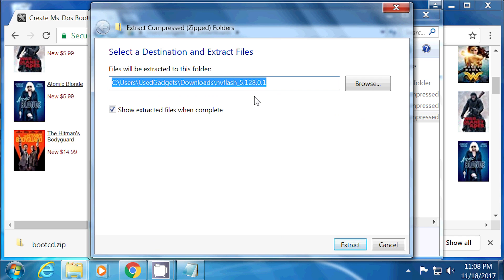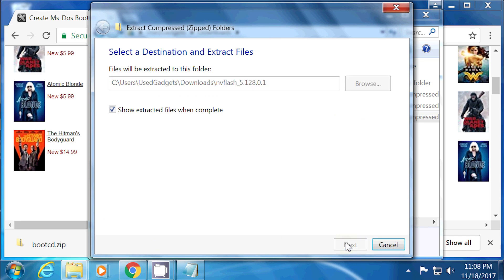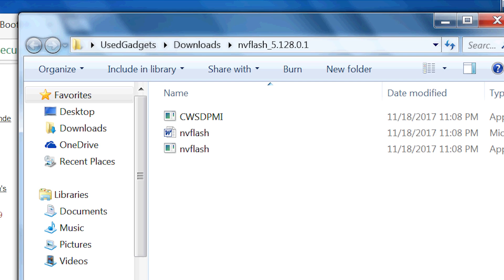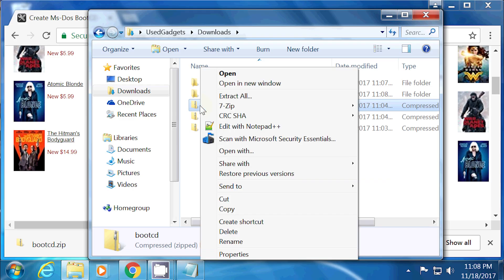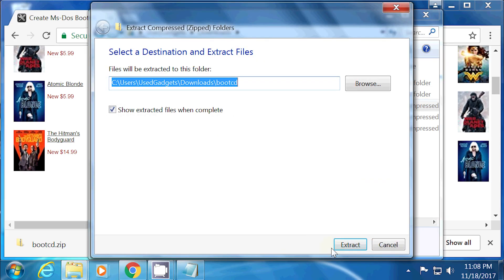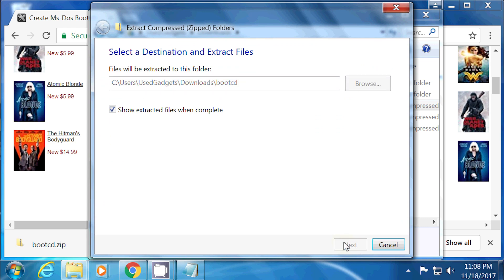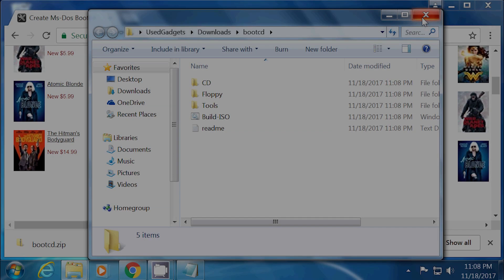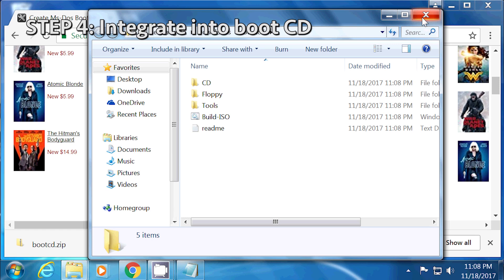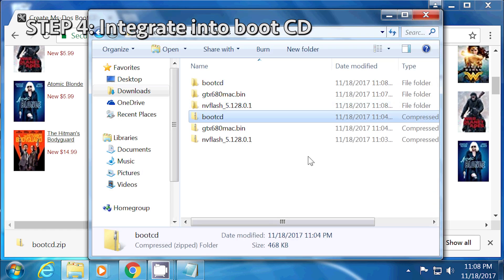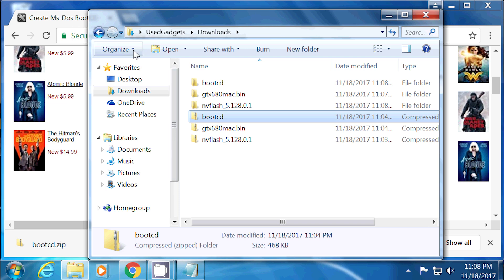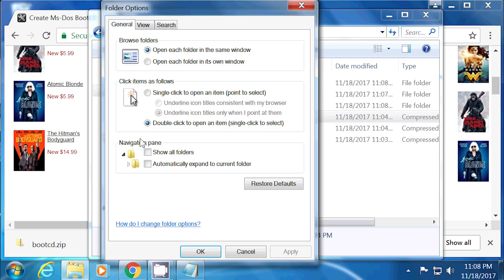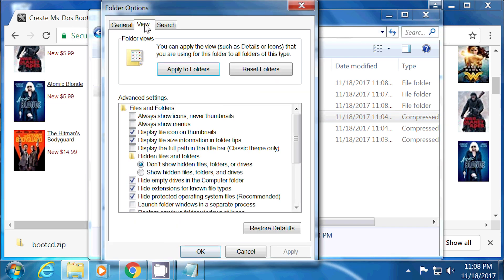After extracting NVFlash, it showed the following contents. And after extracting bootcd.zip, it automatically created a folder called bootcd. Step four, integrate the NVFlash utility and ROM into the bootcd.